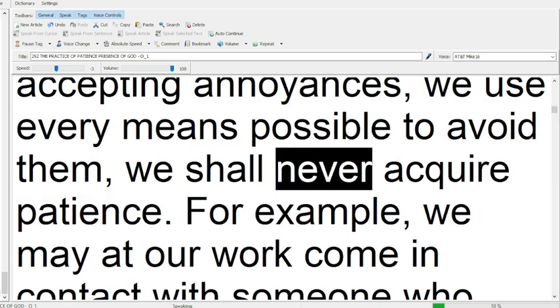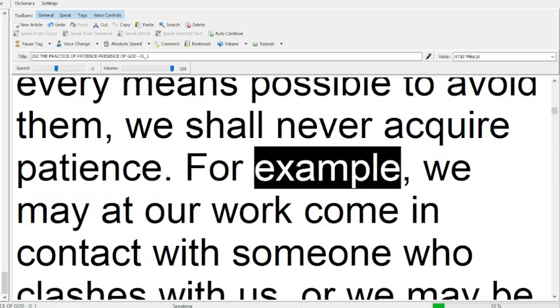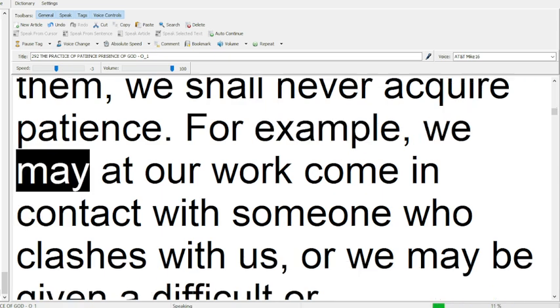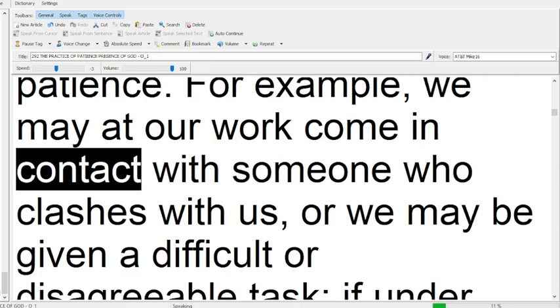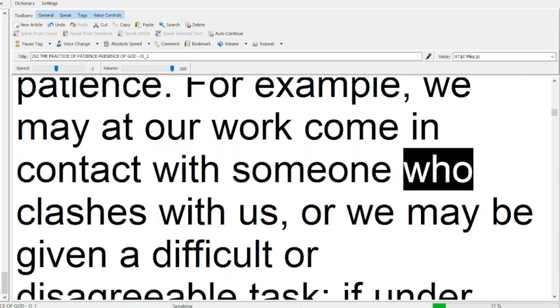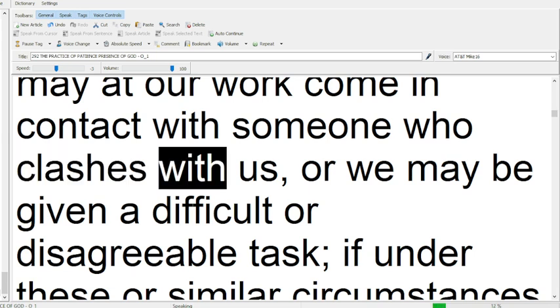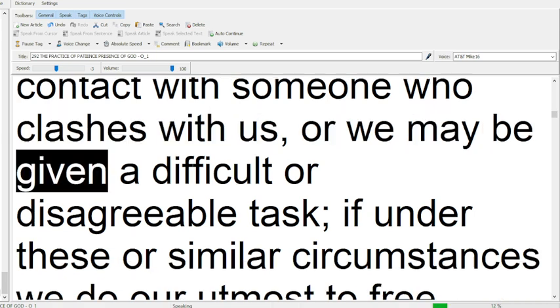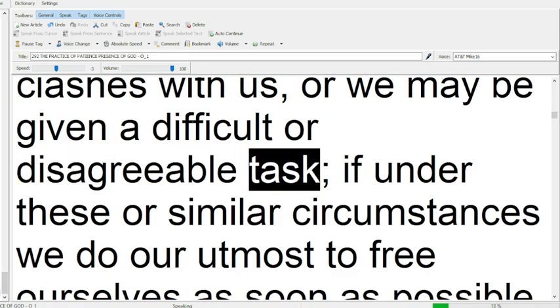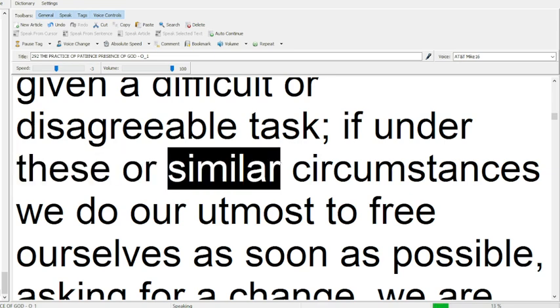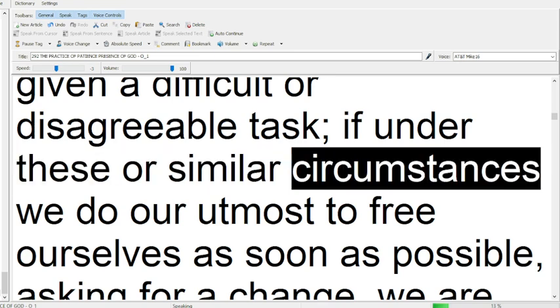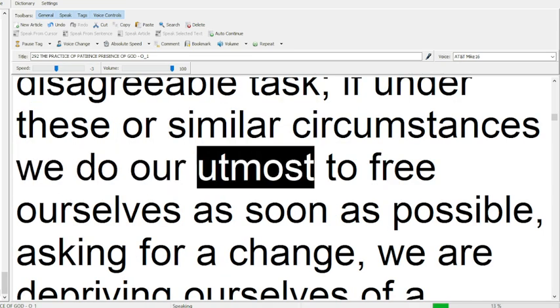For example, we may at our work come in contact with someone who clashes with us, or we may be given a difficult or disagreeable task. If under these or similar circumstances we do our utmost to free ourselves as soon as possible,